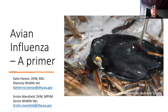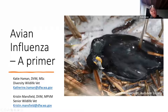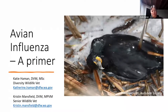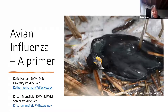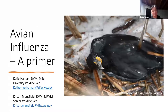We're here today to go through avian influenza. I'm going to spend a fair bit of time talking about what avian influenza is, and influenza in general, the various things that we see with avian influenza, and then a little bit of time on what we're seeing here in Washington.